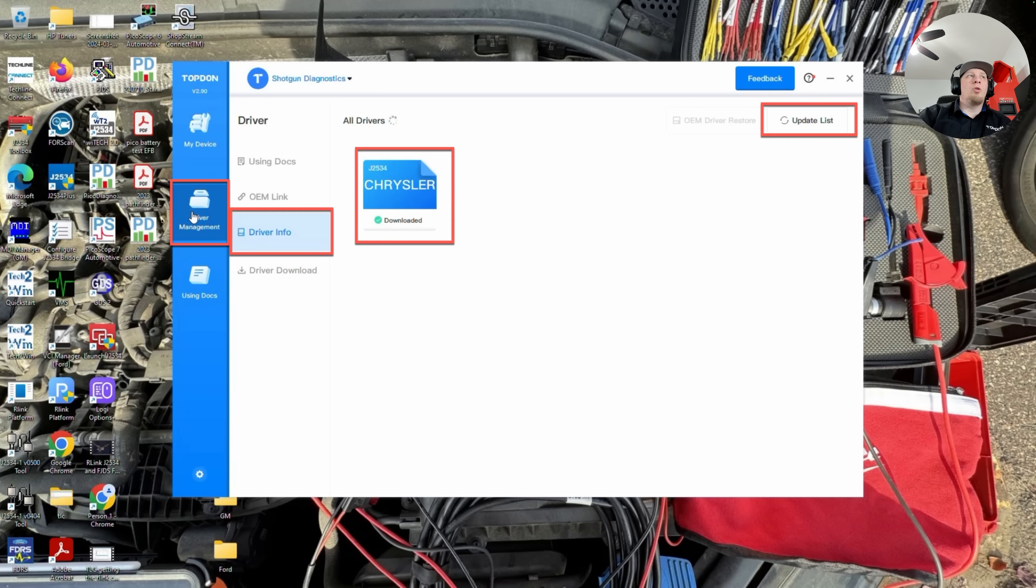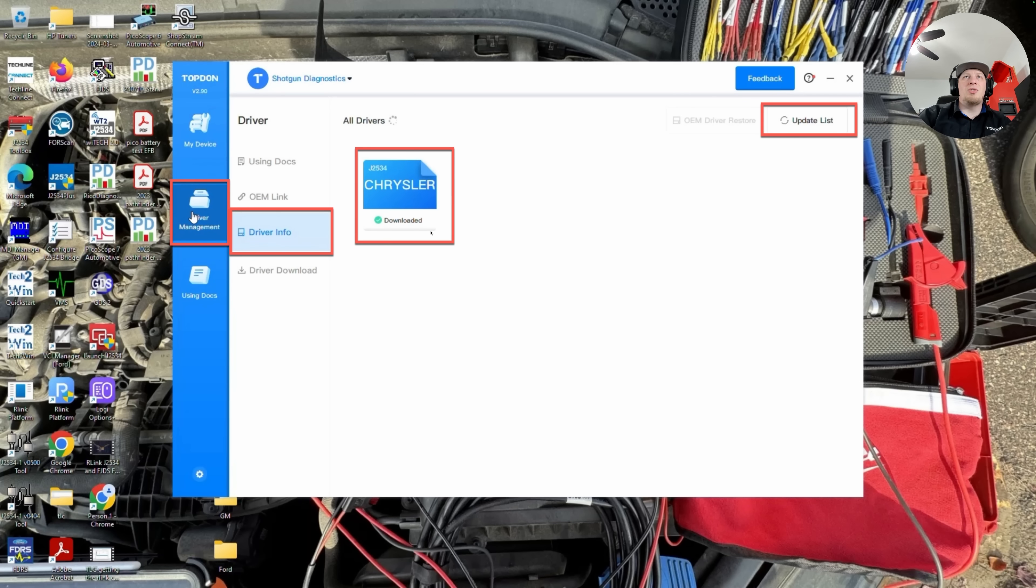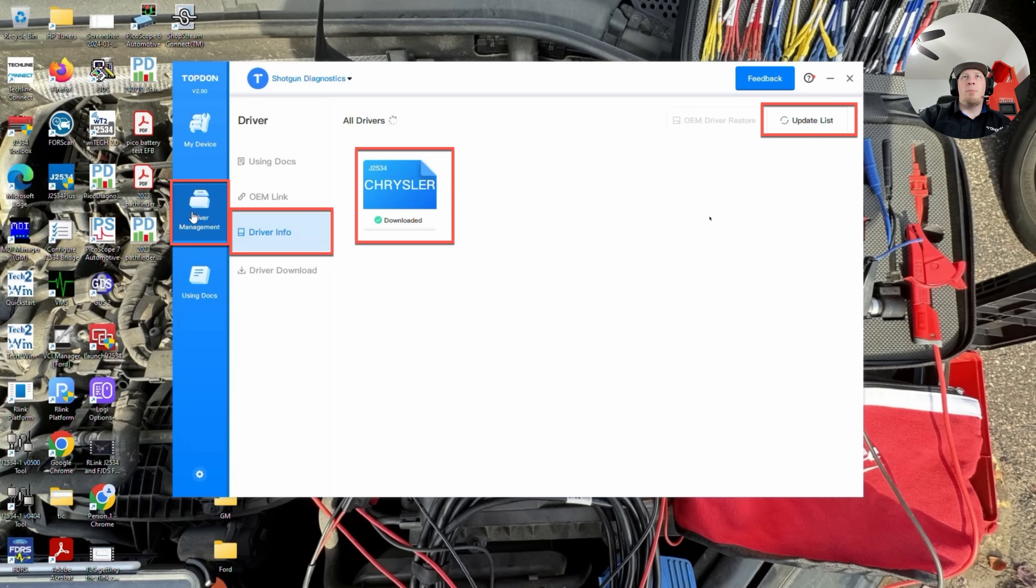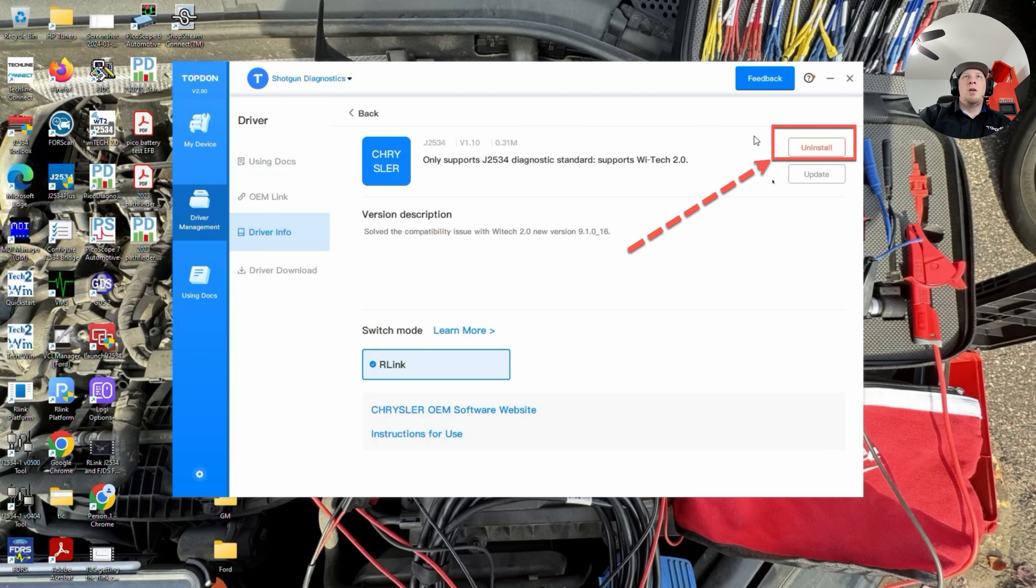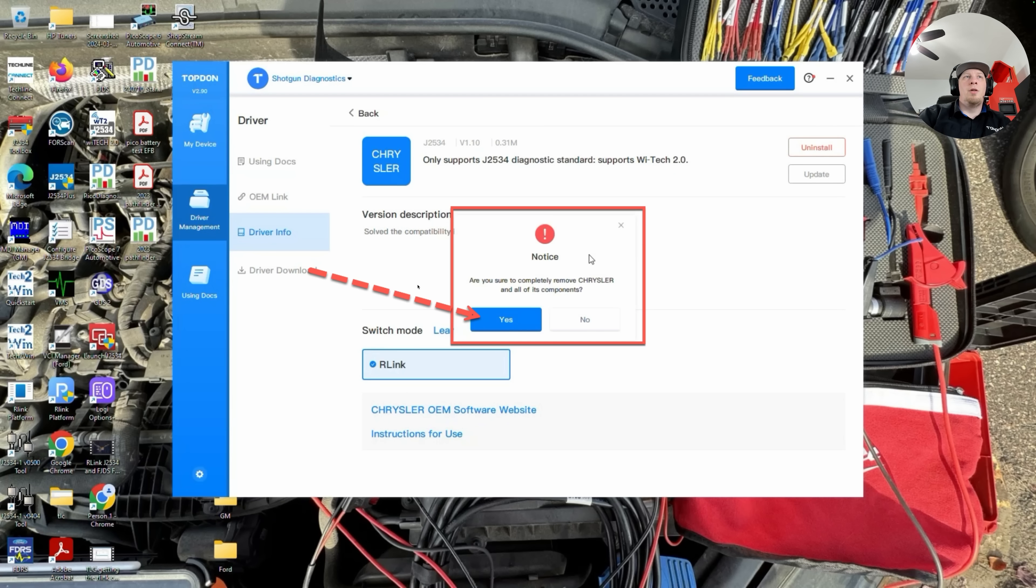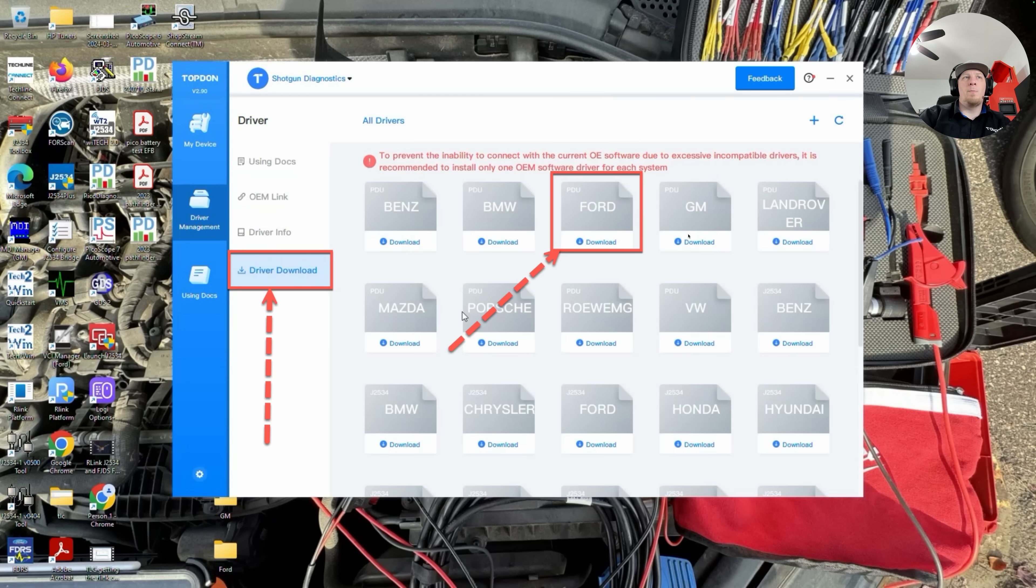Then we're going to go to Driver Management, which is the center tab here, and we're going to click on Driver Info. If we have any other drivers installed for other vehicle brands, we're going to go ahead and delete those before we install the software for the given brand we are working on, in this case, Ford. We want to click update list to make sure that we see all the ones we have installed. Once we click on the ones we need to uninstall, it will give us an option and we can uninstall them here. We're going to go ahead and remove the Chrysler software in this particular situation. It's going to ask us to confirm and we're going to hit yes.